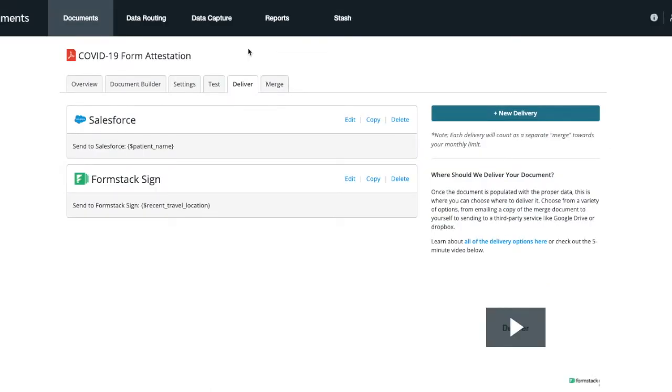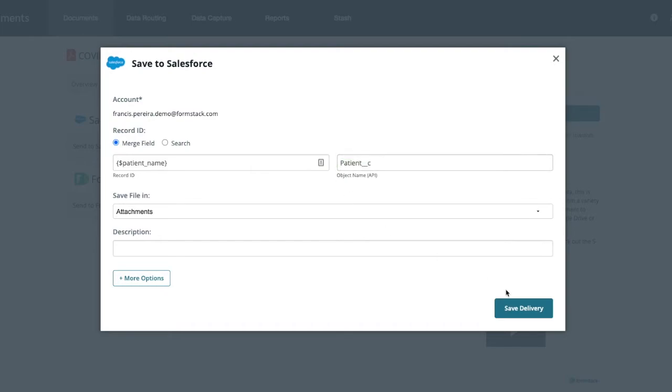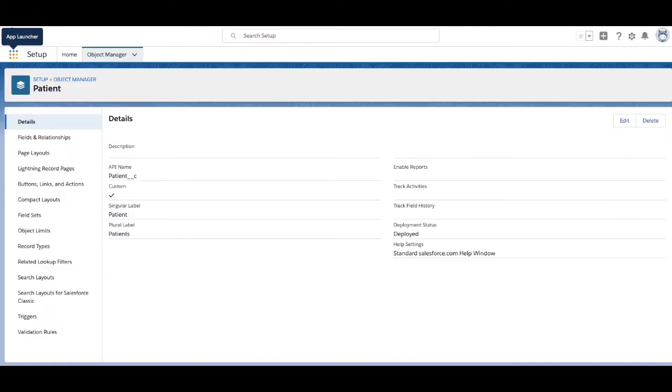We're using patient name to match to the record ID. You'll need your object name API to complete this process. This can be found on the Details page of your Salesforce account under Object Manager. We're saving this file in our Salesforce attachments.